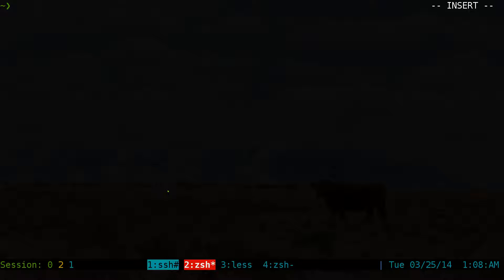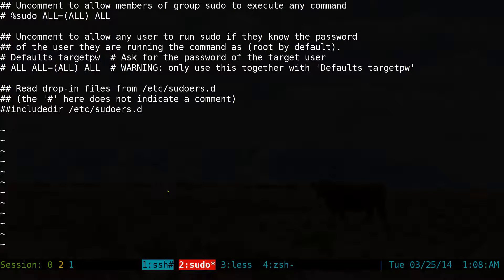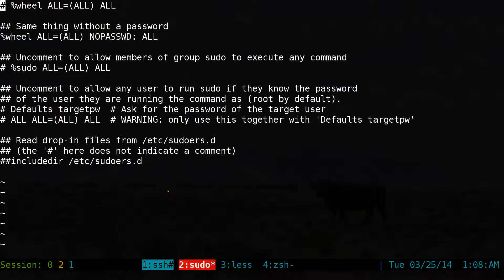Now, that's to disable the password for that group. If you want to do it for a certain user only — because if you have other users in that group, it's not really good to enable that for everyone.